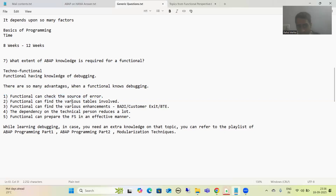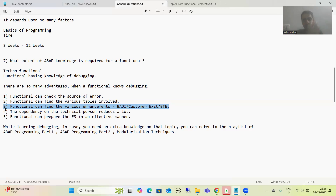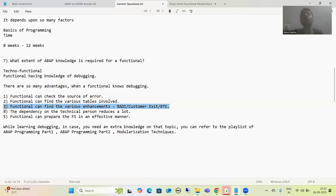Suppose you are working in a particular transaction code and you want to check what tables are involved — if you know debugging, you can simply check. The third important point: suppose you want some enhancement in a standard transaction code and the customer asks for an additional requirement. You need to check whether it can be achieved through a BADI, BTE, or customer exit. If you know debugging, you can easily check which BADI, BTE, or customer exit can be used for that particular enhancement.